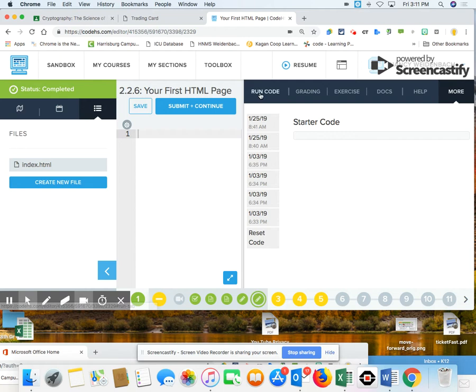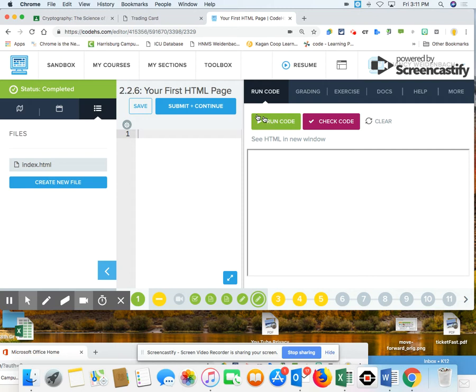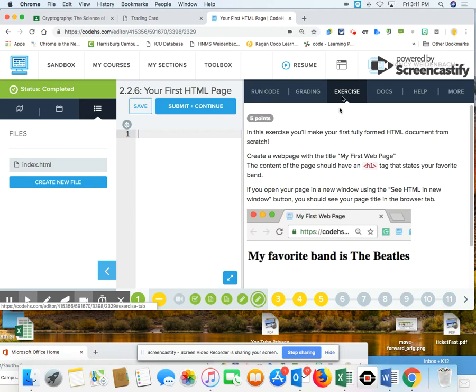The next part I want to talk to you about is Lesson 2.2.6. On this lesson, you have to actually build a page from scratch. You're going to title it My First Web Page and then you're going to put in the name of your favorite band. But you have to make this from scratch.